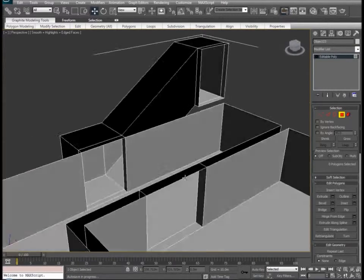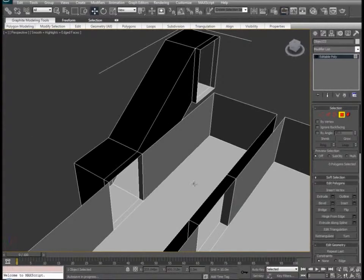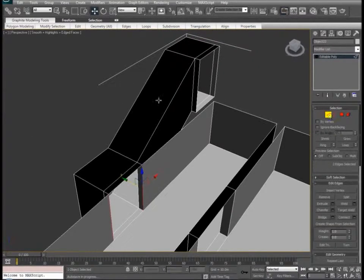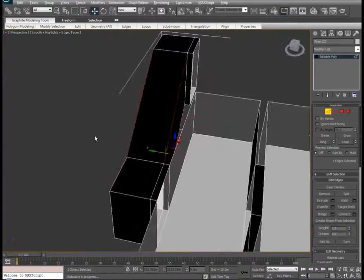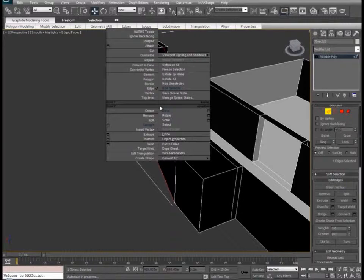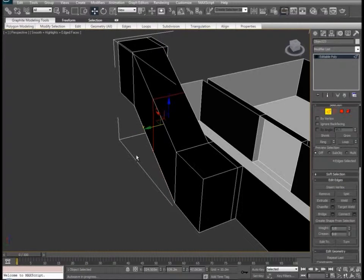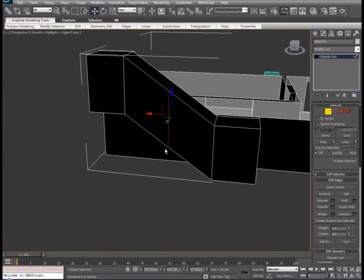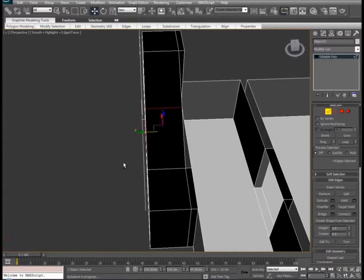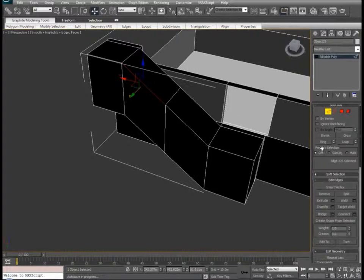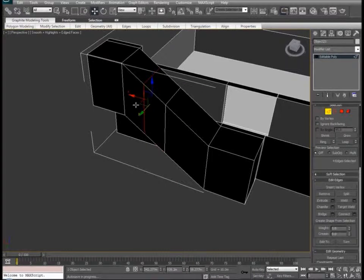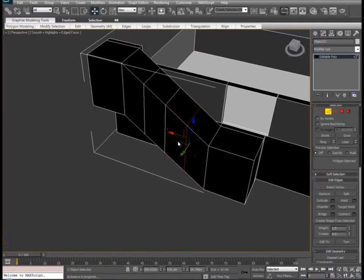Now let's actually create the individual steps for the staircase. We'll switch to edge, use ring, and we'll do a connect. You'll see it added that slice again directly in the center of our incline, which is perfect for us. We'll go to either side now and do a new connect — ring, connect.